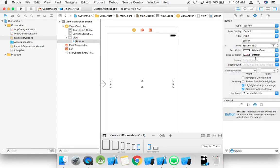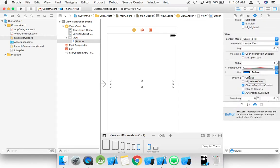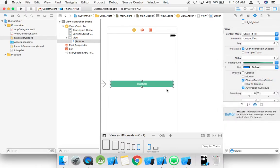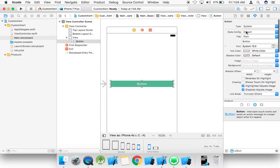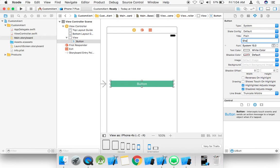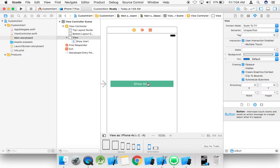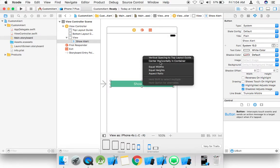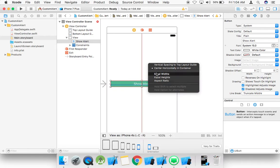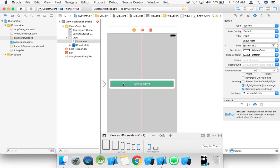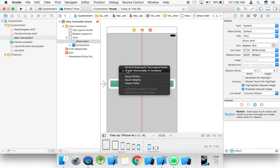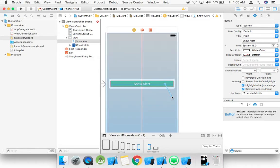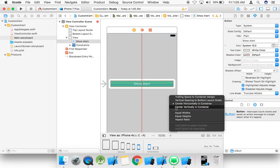Take white color as the background color, and label it 'Show Alert'. Then center it horizontal in container and also center vertical in container.